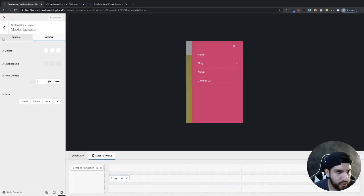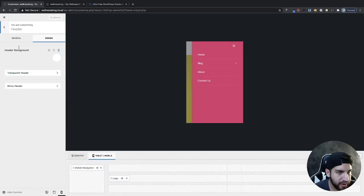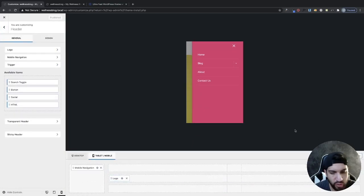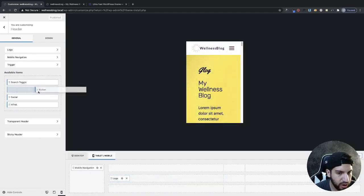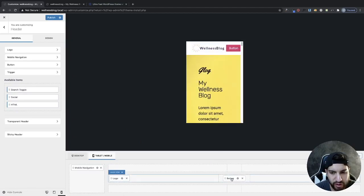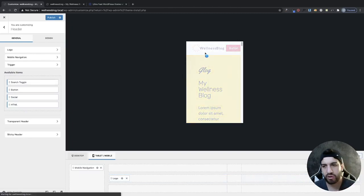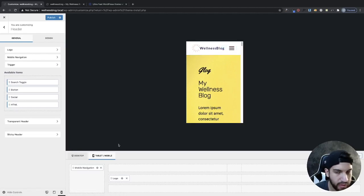If you want to add more widgets to your mobile header, go back to the header and go to General. You can add more widgets or a button, but honestly that wouldn't really fit here. I would just keep your logo and trigger icon on mobile.